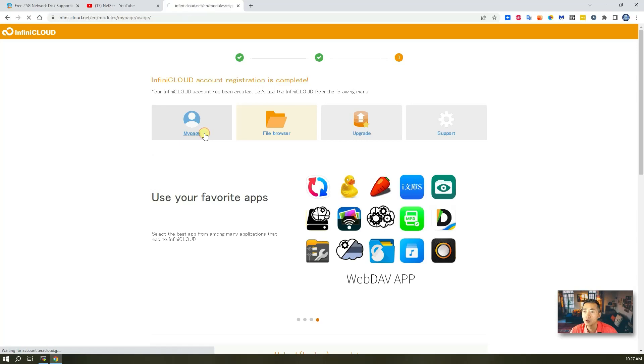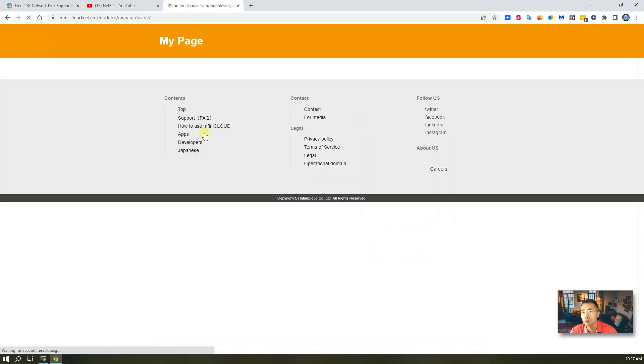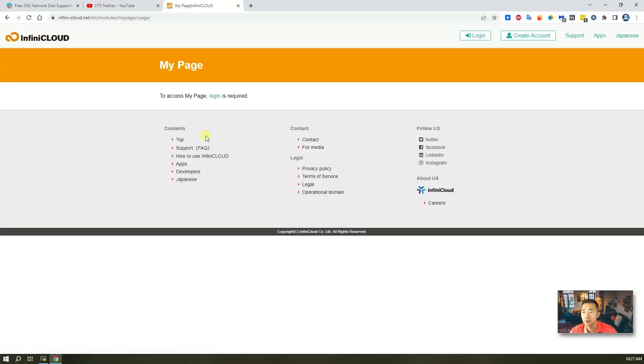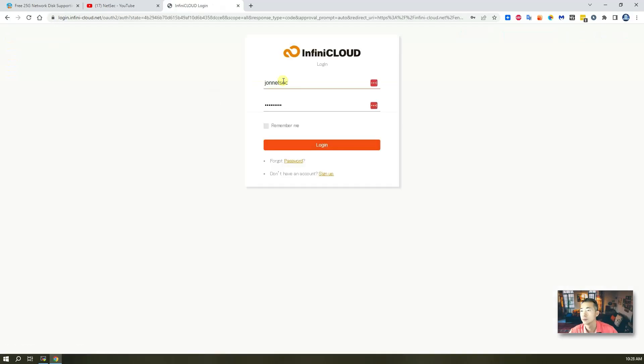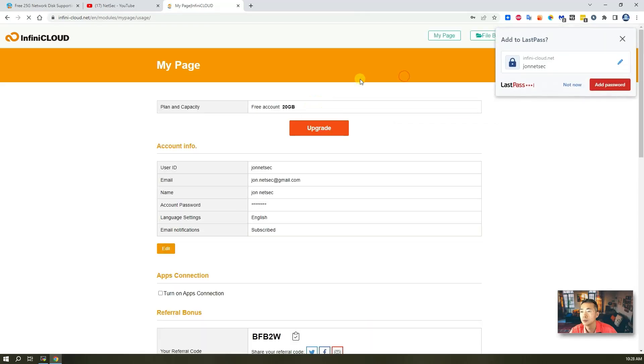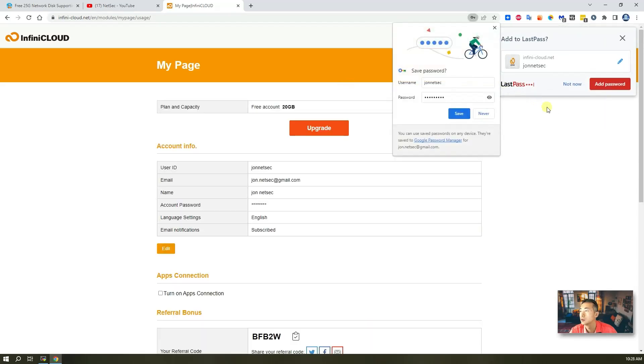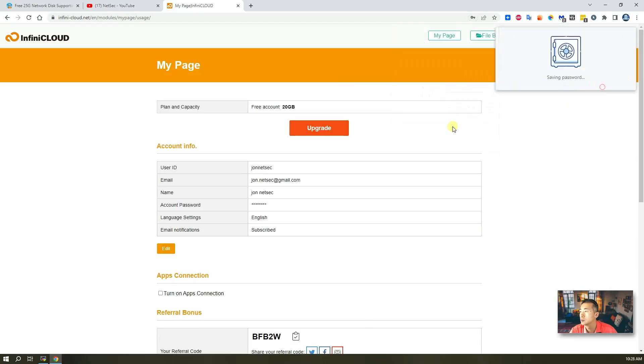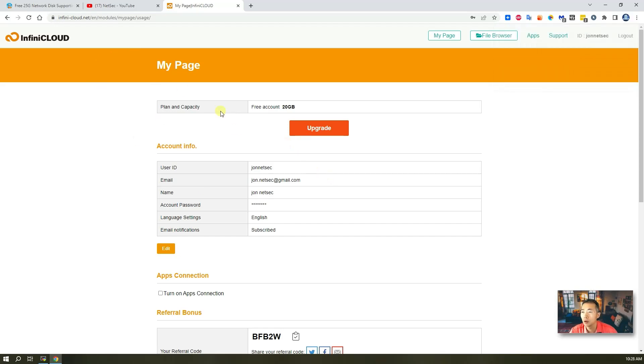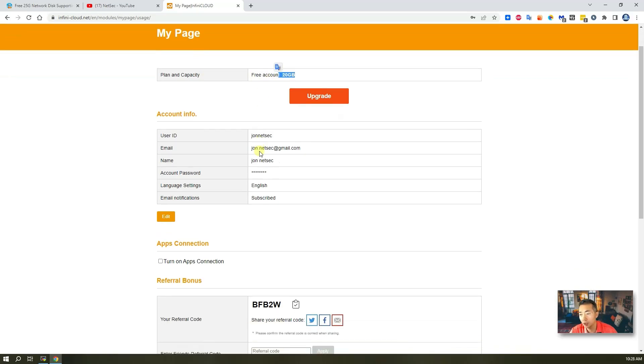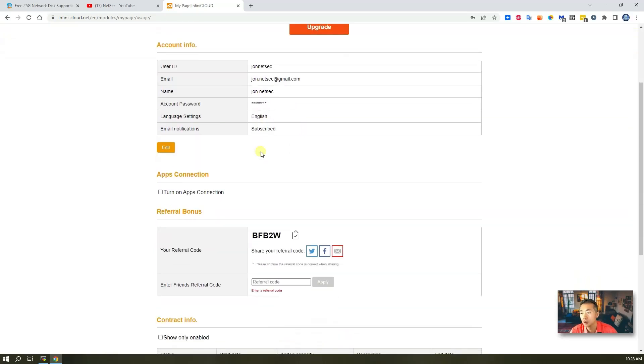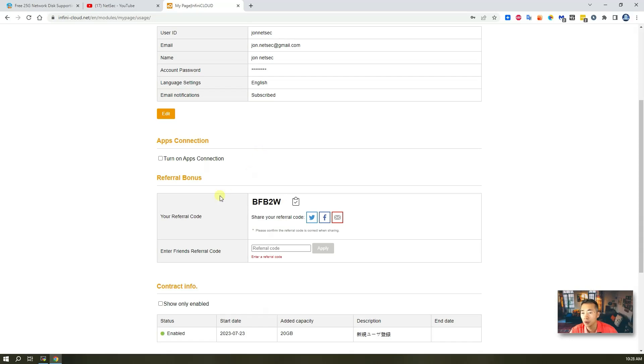My page is the page you can have your settings. You need to log in, of course. So I'm going to log in, save it again. For this webpage. So, as you can see, there's a plan and the capacity here. It's a free plan. It's 20 gigabytes.